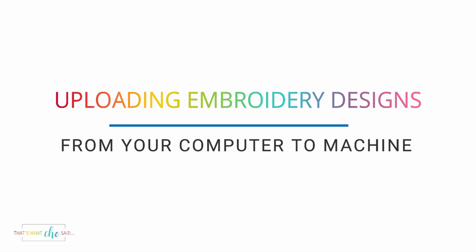I am using a Brother SE400, but this tutorial could work for other machines as well. So, let's get started.